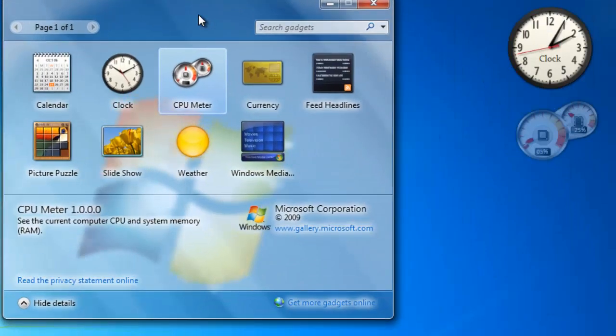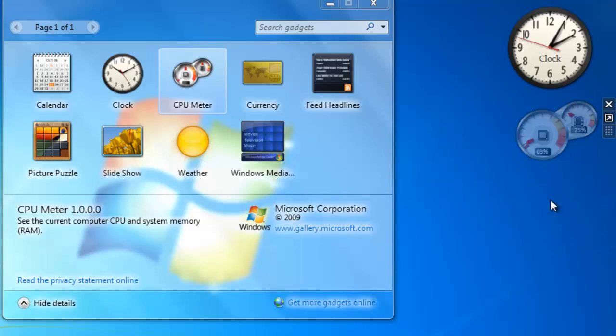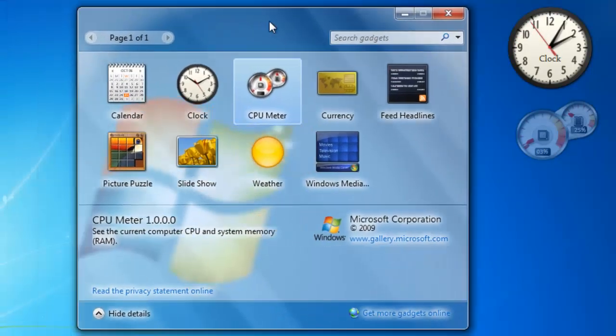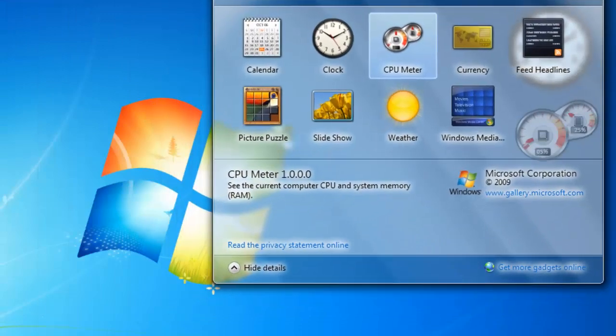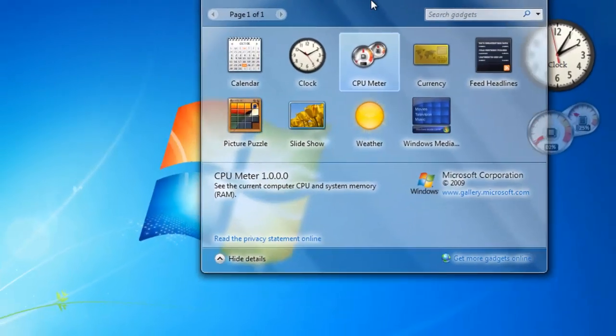To change that, right click on the gadget and select always on top. Now when I drag a window over it, the gadget shows up on top of the window instead of getting covered up.